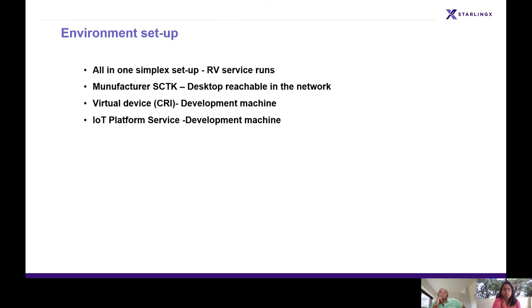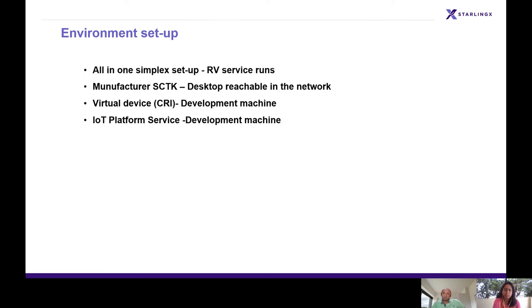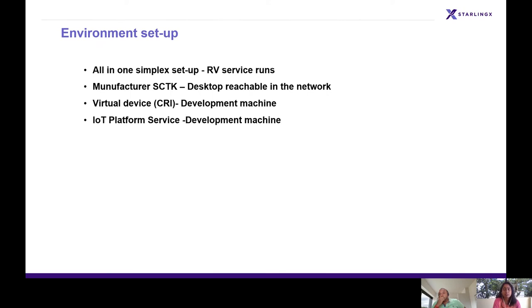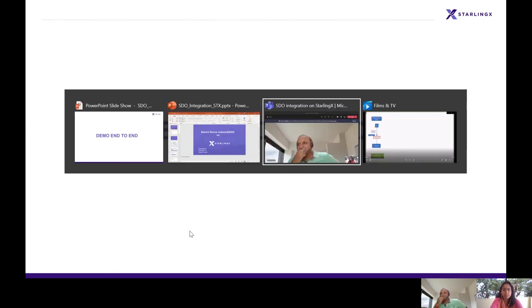Now coming to the demo, this is the environment setup we have for development purposes. We used a simplex setup where controller, compute, and storage are on a single node. We have manufacturer supply chain toolkit on our development machine, same for the virtual device which comes as part of customer reference implementation, and IoT platform service on our development machine. The important thing to notice is the Rendezvous service runs on StarlingX. Let's see how we do it. We're going to play a video for the interest of time.